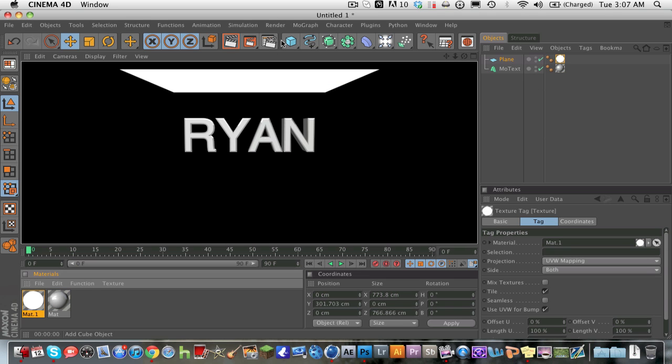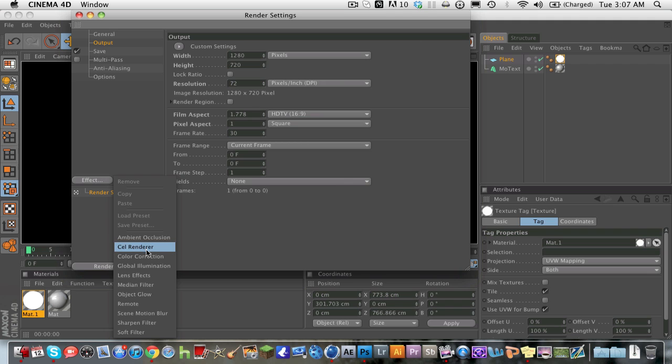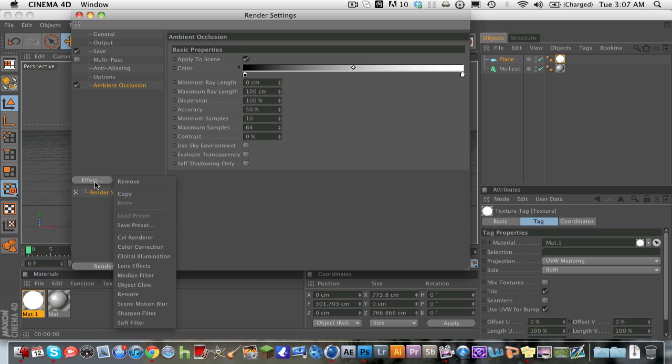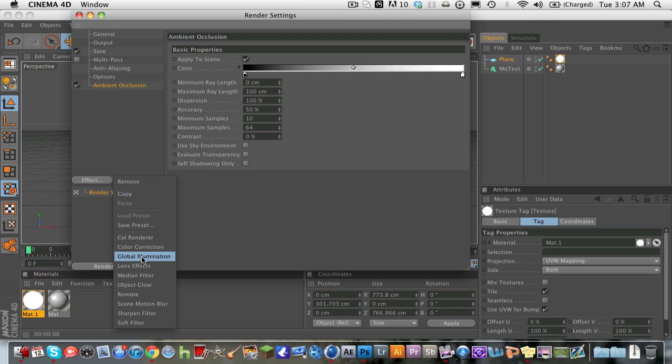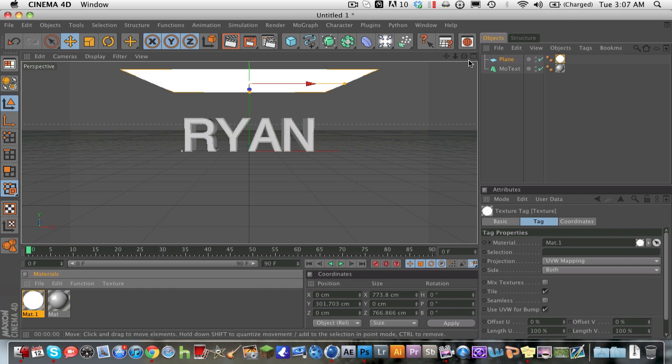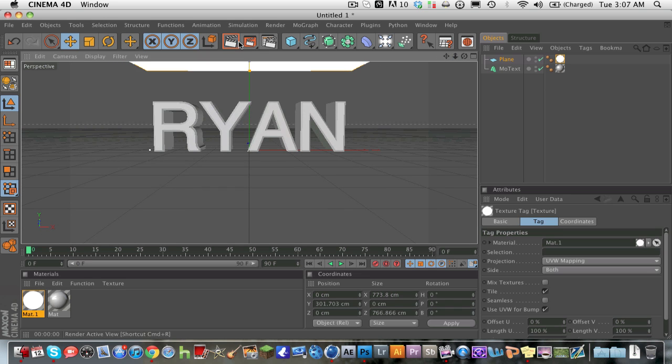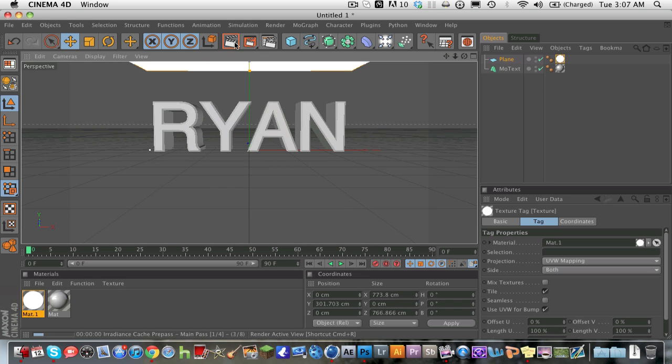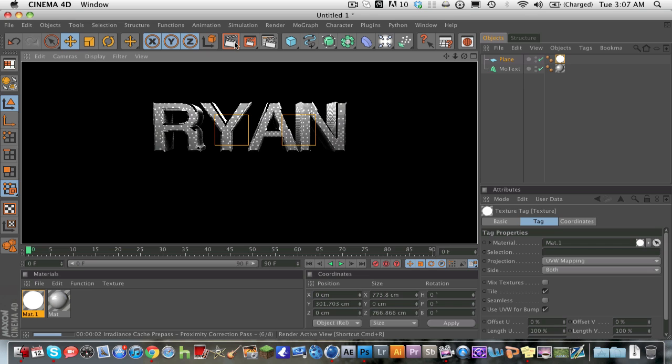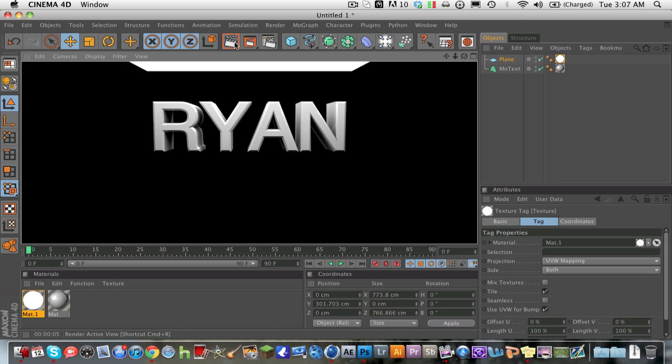So what we're going to do is go into this tab right here, the render settings. We're going to go to effect, and we're going to put ambient occlusion. And we're also going to put global illumination. And now we're going to zoom in on our object and we're going to see how it looks. So now guys, our text looks a lot better and it has those reflections on it. It looks very nice, clean, and pretty much that's all for our tutorial for today.